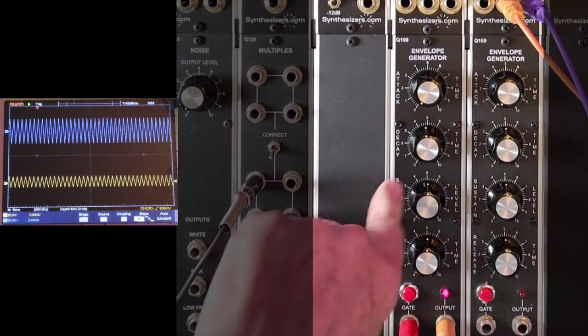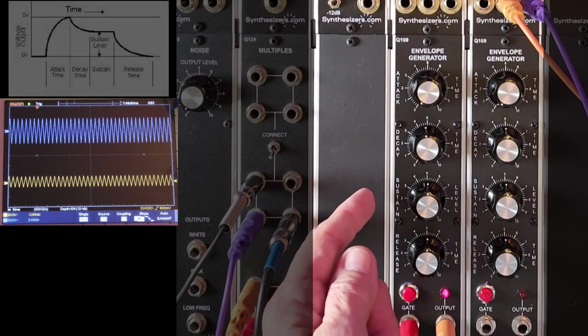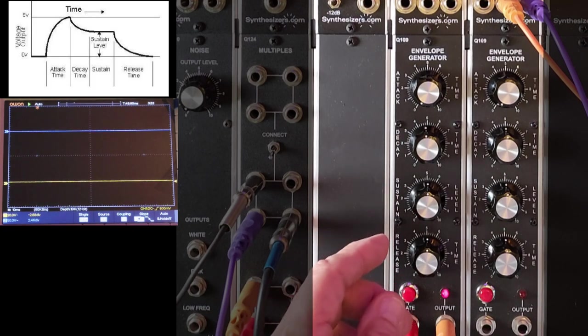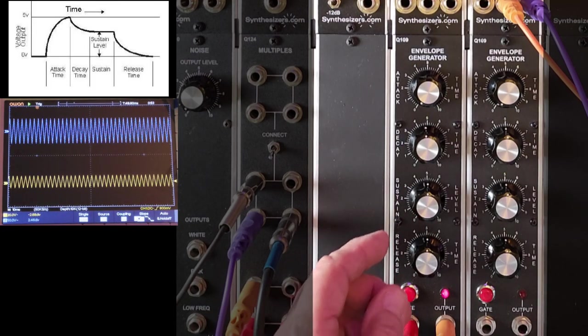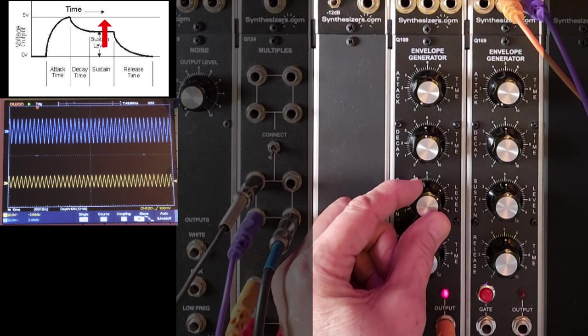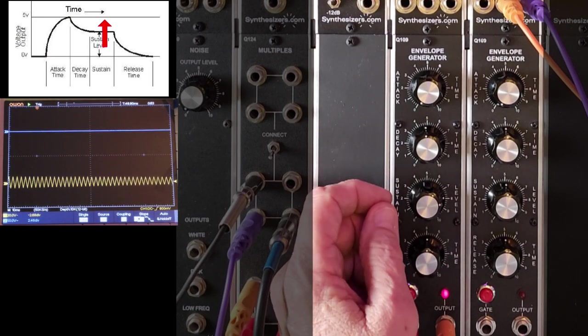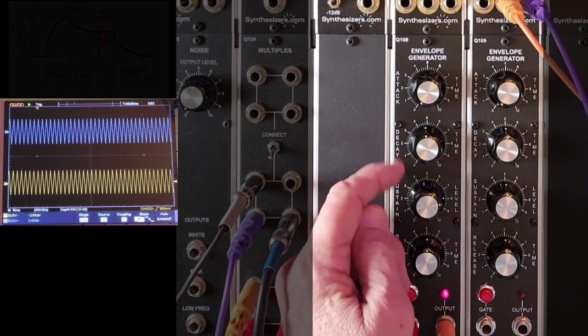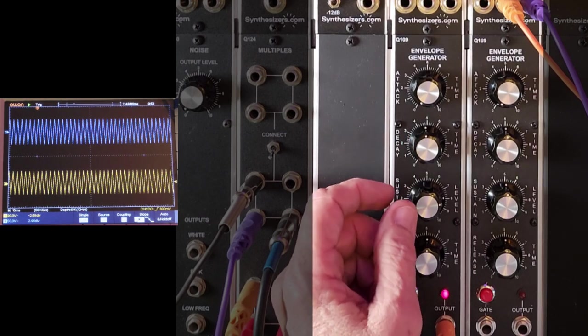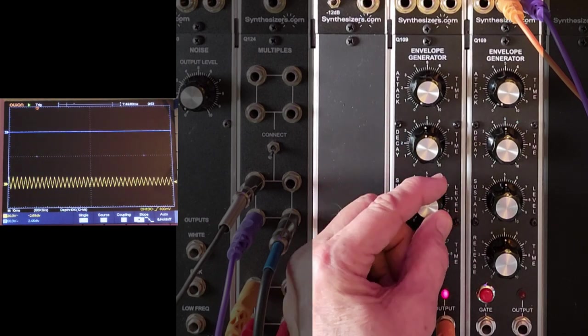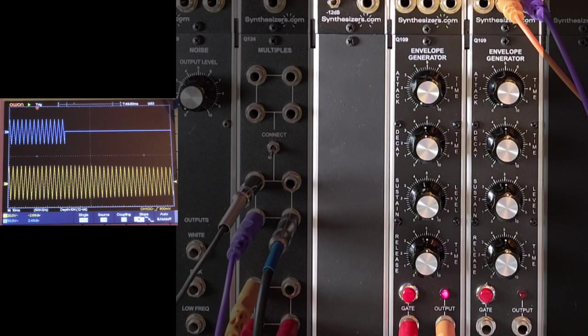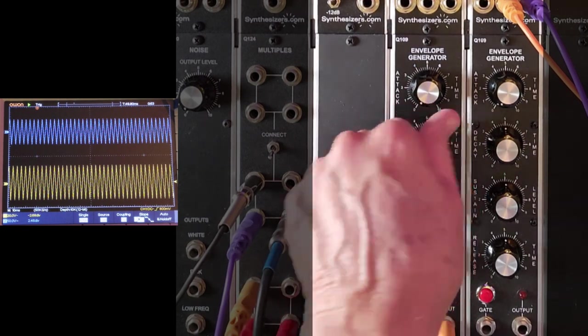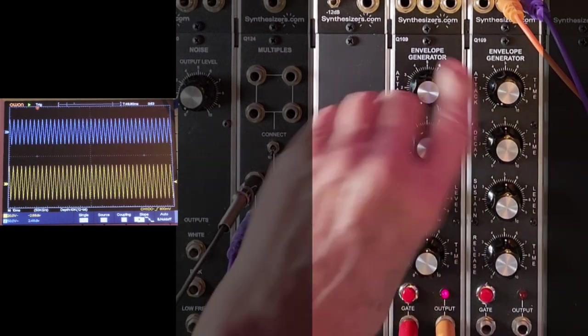We get an immediate attack on both of them, but then the bottom one dies down to this mid setting on the sustain. If I turn this up, now it decays down to a higher level, about three quarters.